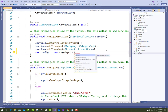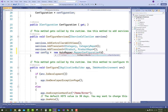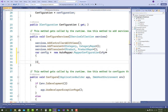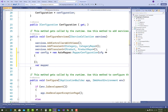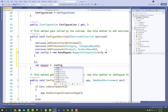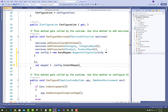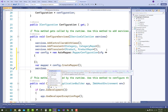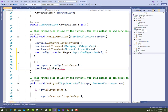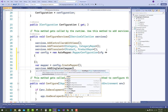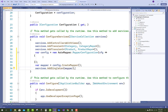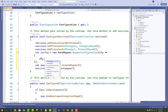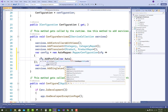After that, add the AutoMapper dependency injection in the startup.cs file. Set config equal to new AutoMapper.MapperConfiguration, and by using the mapper call CreateMapper. Then call services.AddSingleton, because you only need to map a single time. In the config section, add the profile — that is AutoMapperProfile.